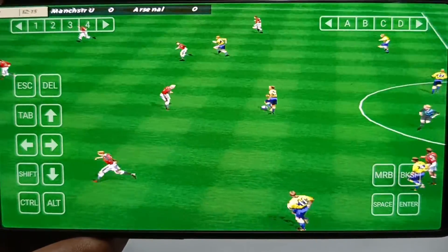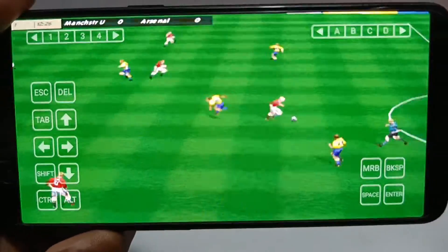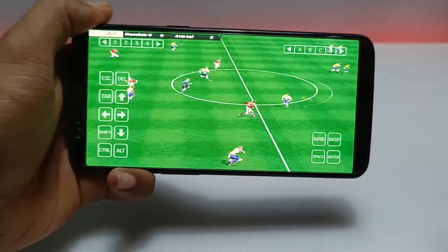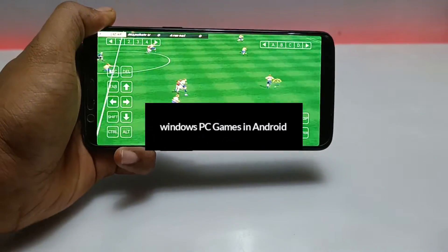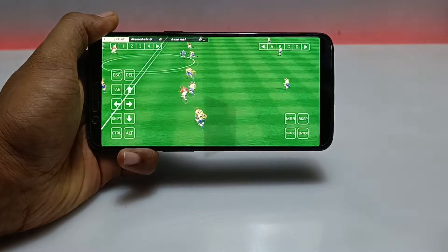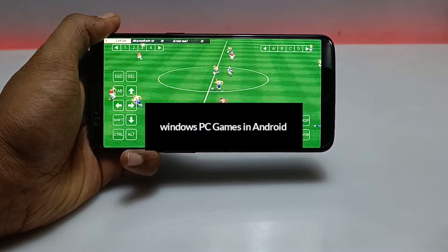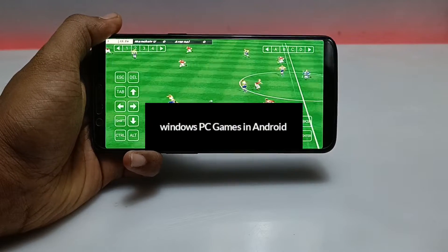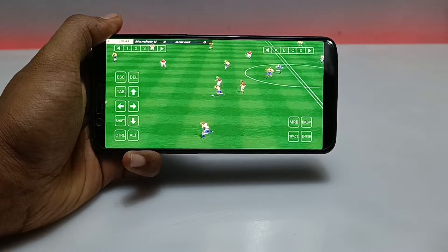Hello everyone, welcome to my YouTube channel Tech and Tips with King. In this video I'm going to show how you can play any PC games on your Android. Without wasting time, let's get into the video.